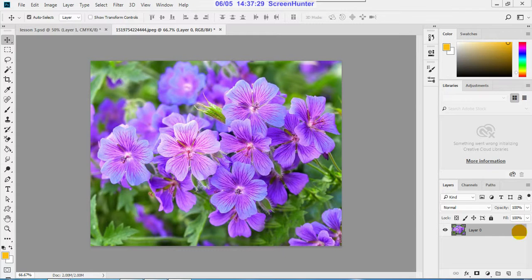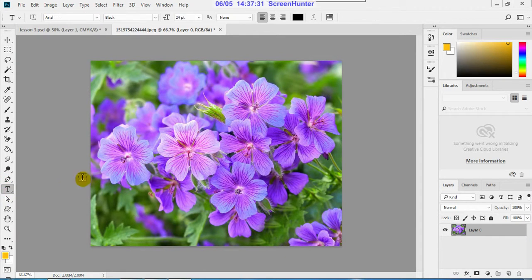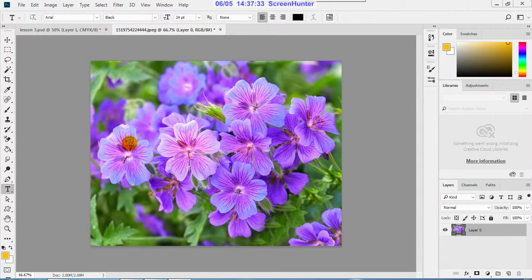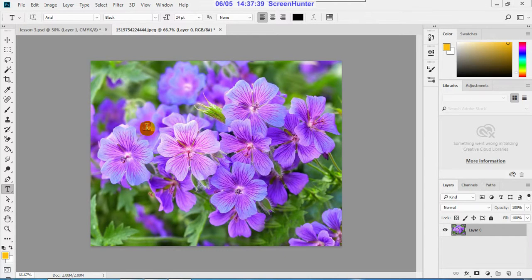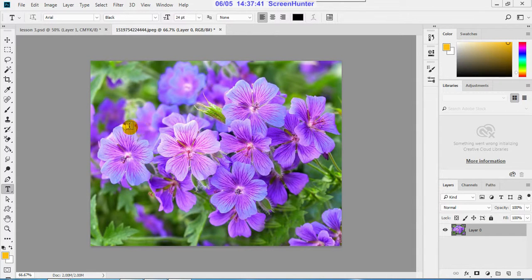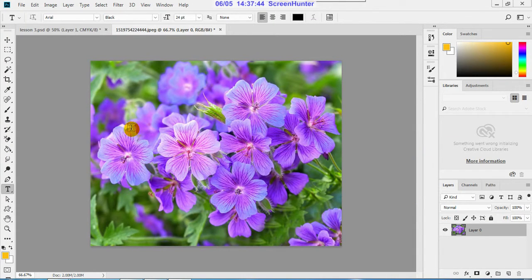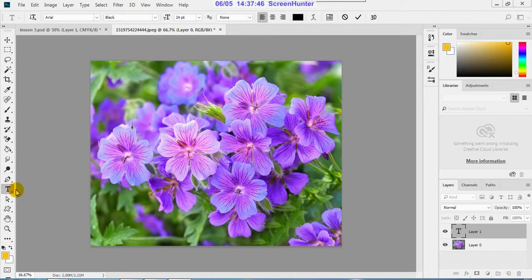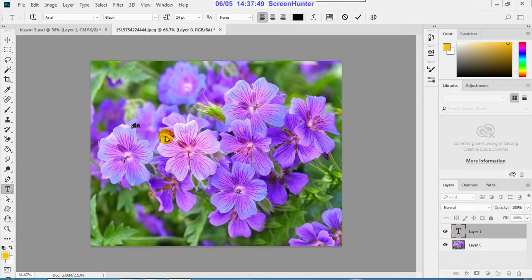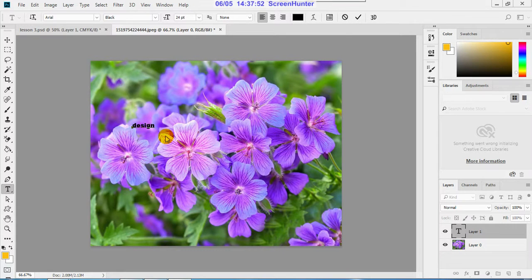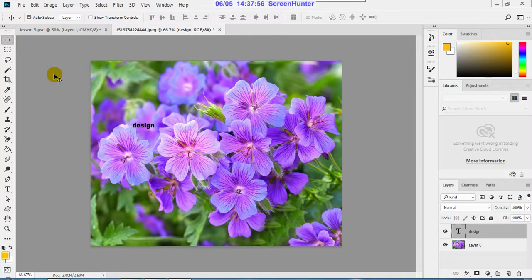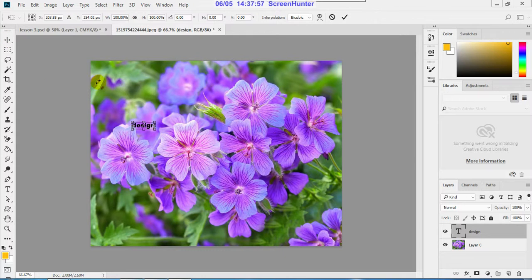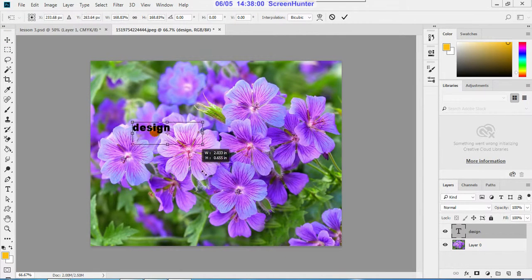On that, type text or whatever you like. Any different text - D E S I G N, design. Okay, so Ctrl+T to make this into a bigger size.